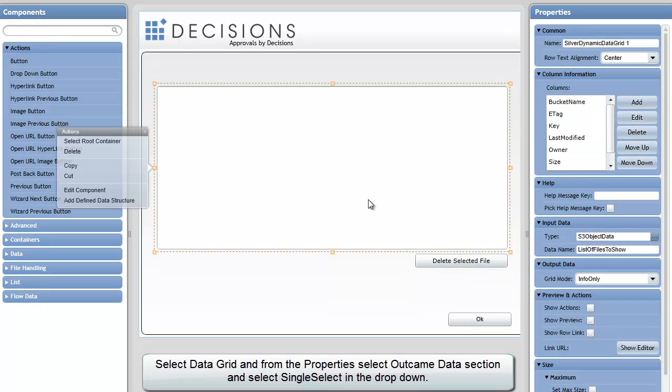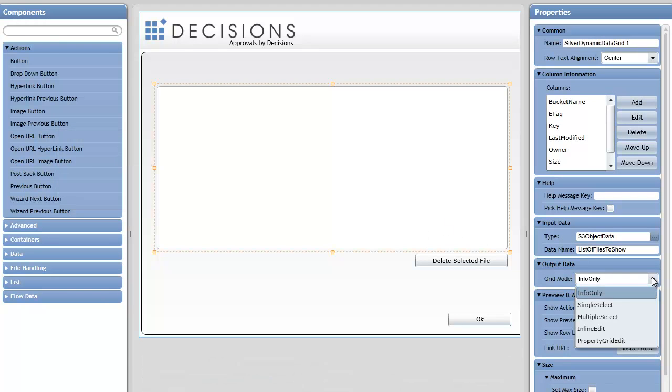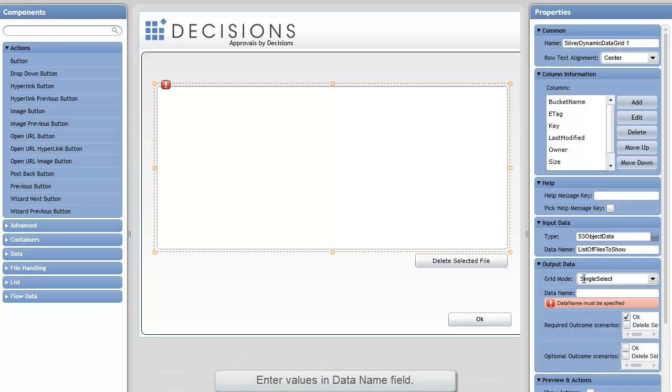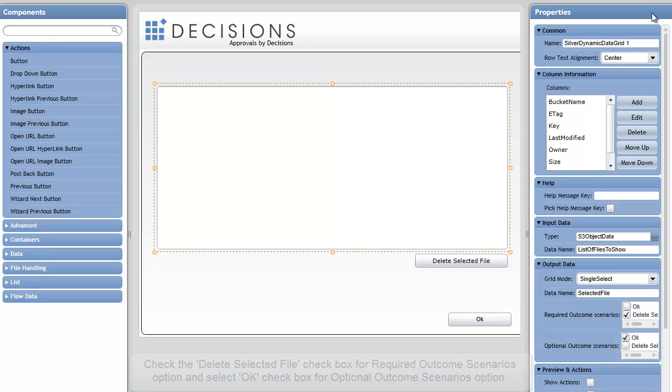Now I've already configured this data grid in a previous video, only now I have to change the grid mode. Instead of providing information only, I want to allow you to select a single entity from that grid. We're going to call this Selected File. That file is required on the Delete Selected File path, but is optional on the OK path.